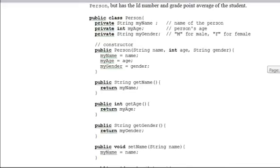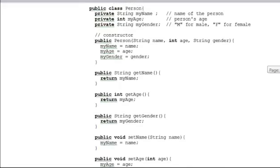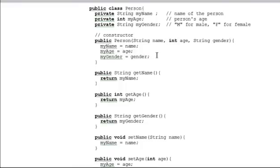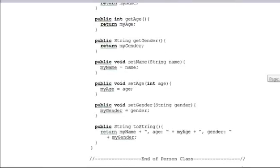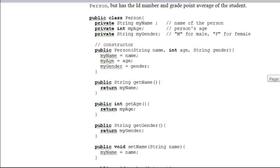A Person is an object that has three private data members: name, age, and gender — a String, an int, and a String. It has a constructor that takes all three parameters and sets them just like you would expect. It has three getters, three setters, and a toString. And that's all it means to be a Person.